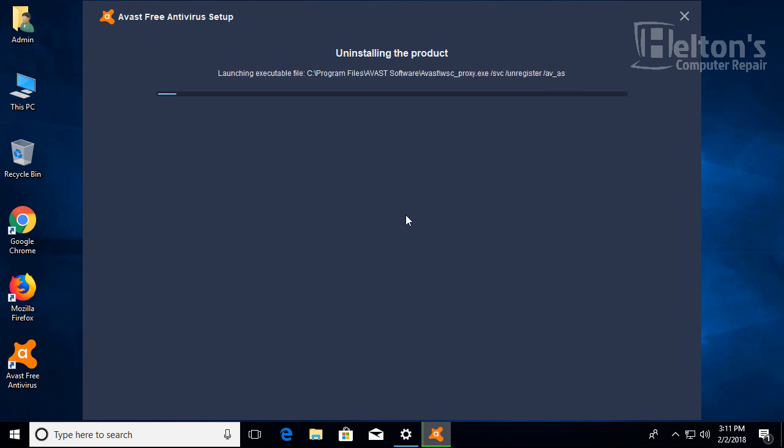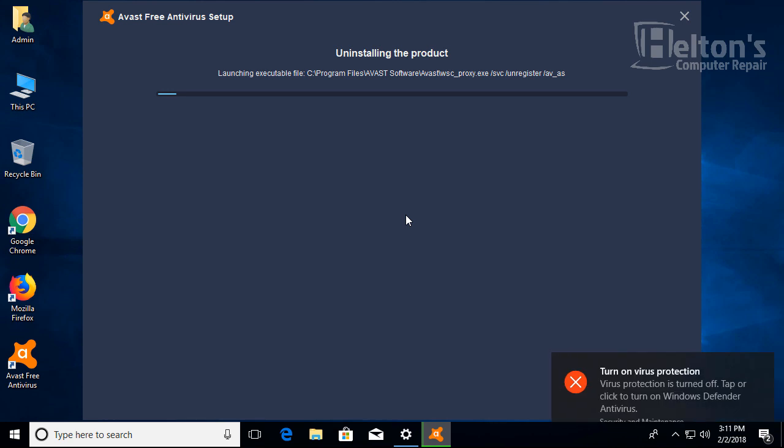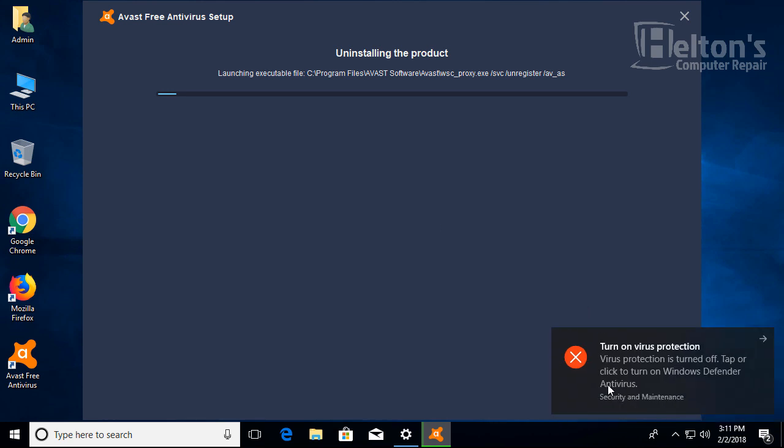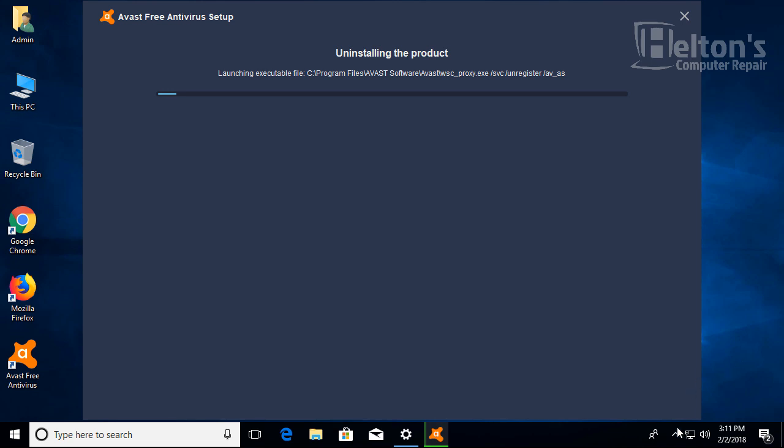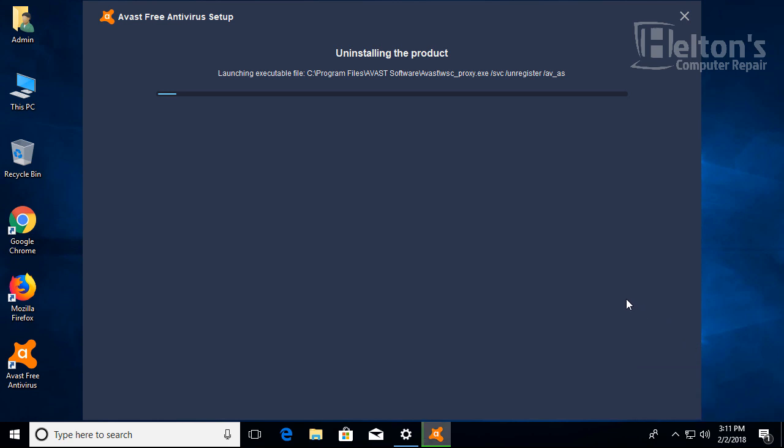Let it continue uninstalling the product. Look right here, it tells us on the right side there's no virus protection. Technically we still have one - the Action Center for Windows Defender. It'll probably be activated after Avast is removed.